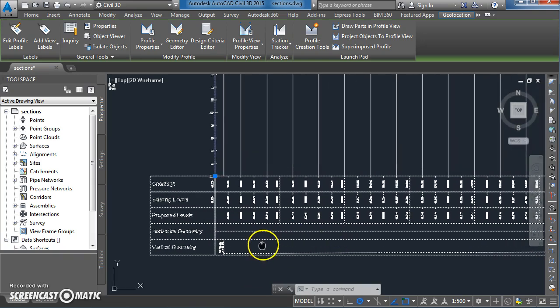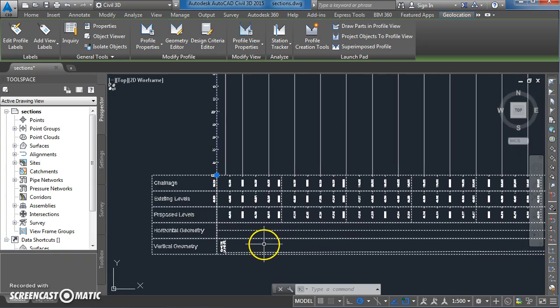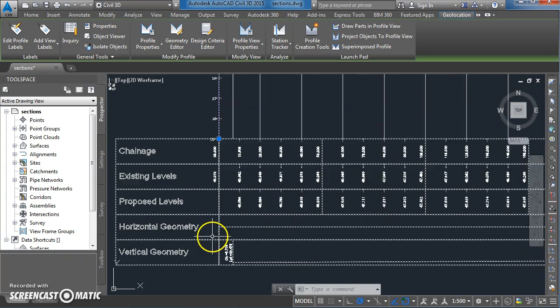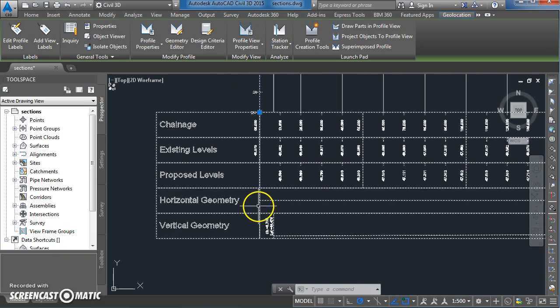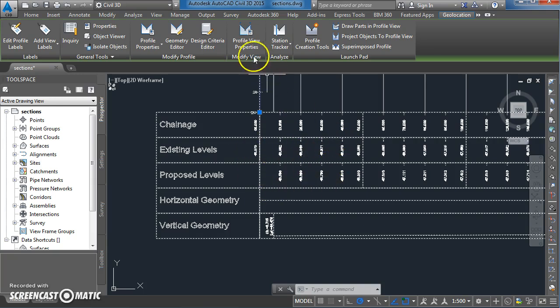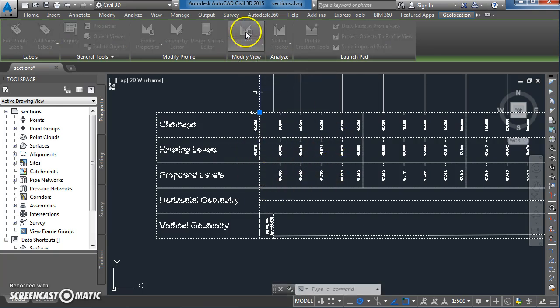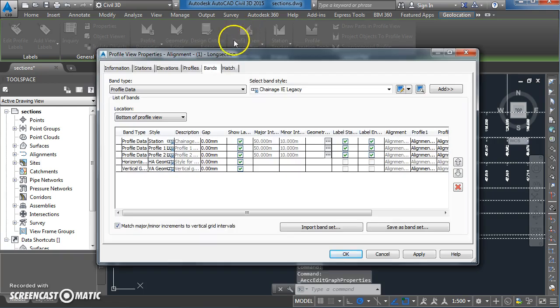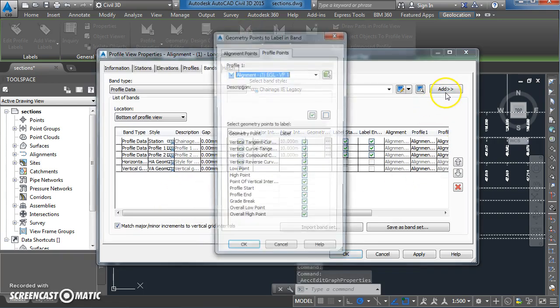One last little trick which I'm going to show you - you may or may not find this useful. I'm just going to see if I can get another band in here for the difference in level so we can automatically subtract these to see whether it's in cut or fill. Back to profile view properties, I'm going to add a new band.